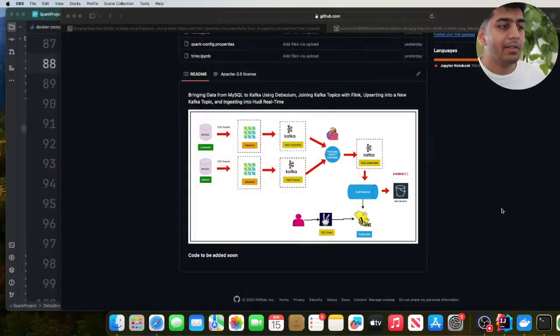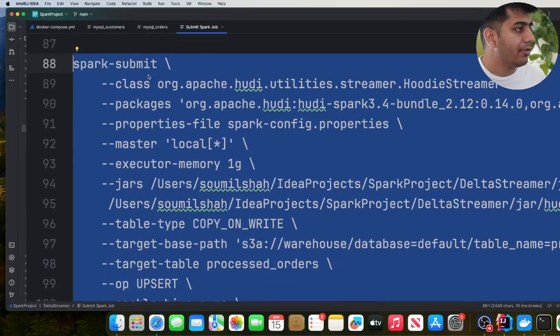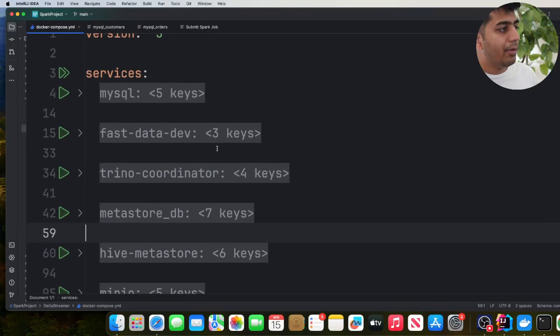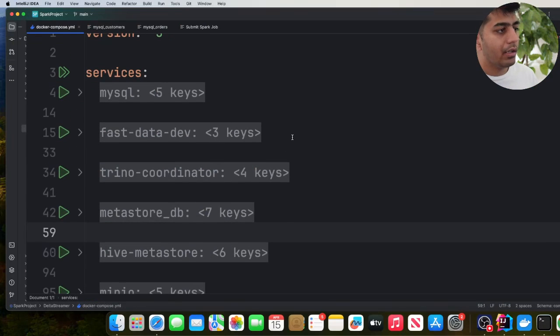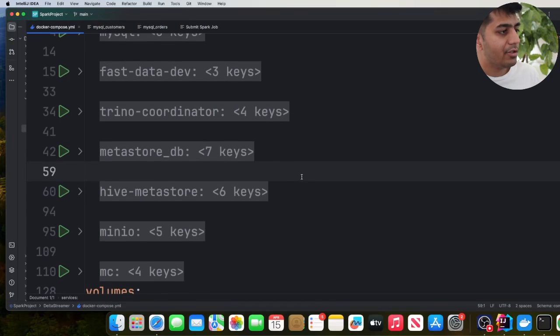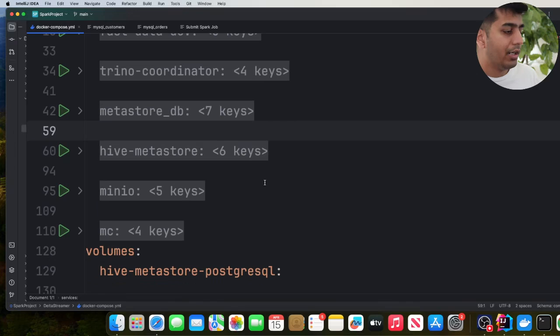So the first thing we need to do — I have a Docker Compose file which will spin up everything so you can try things out easily. This Docker Compose file will spin up MySQL, Kafka, Schema Registry, Trino Coordinator, Hive Metastore, Postgres Database, and MinIO container. All of this will be spun up using Docker.